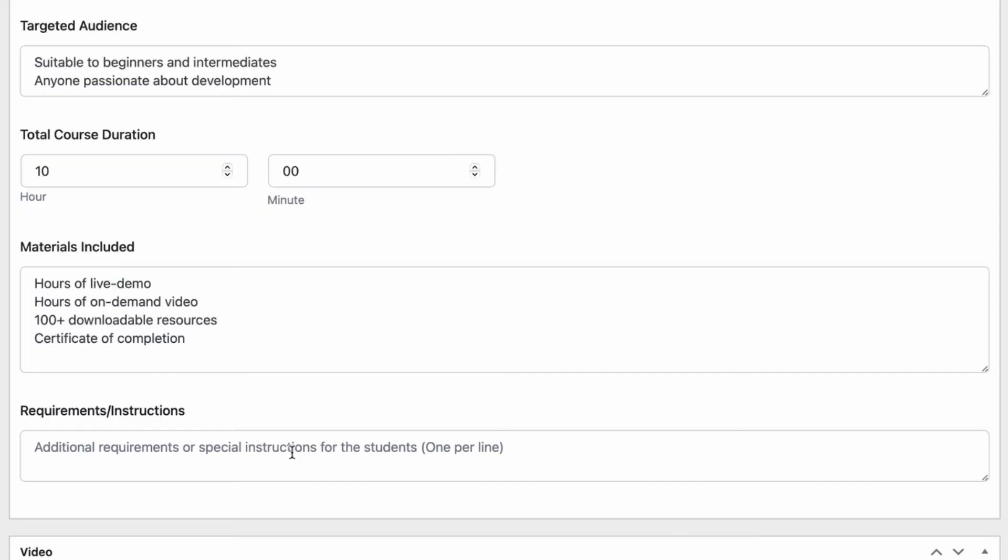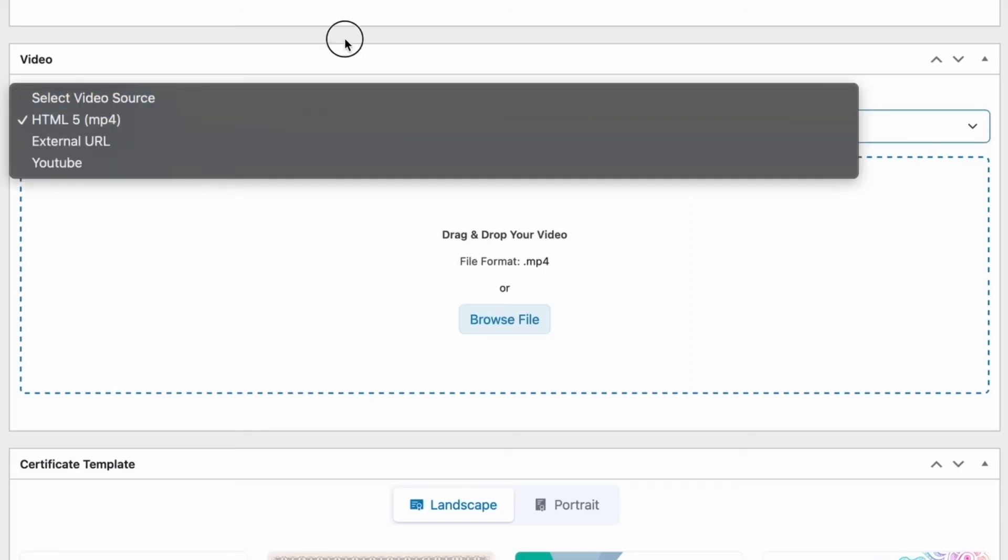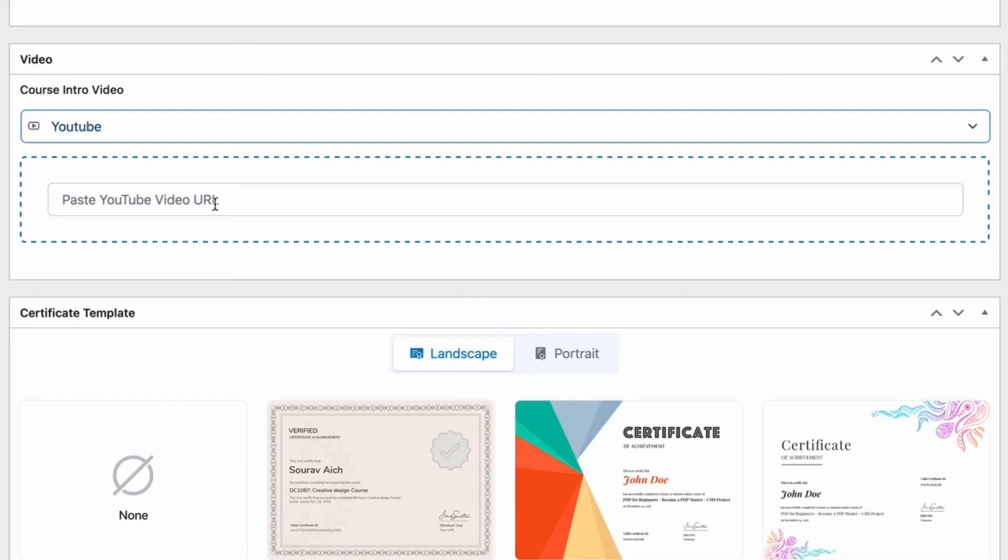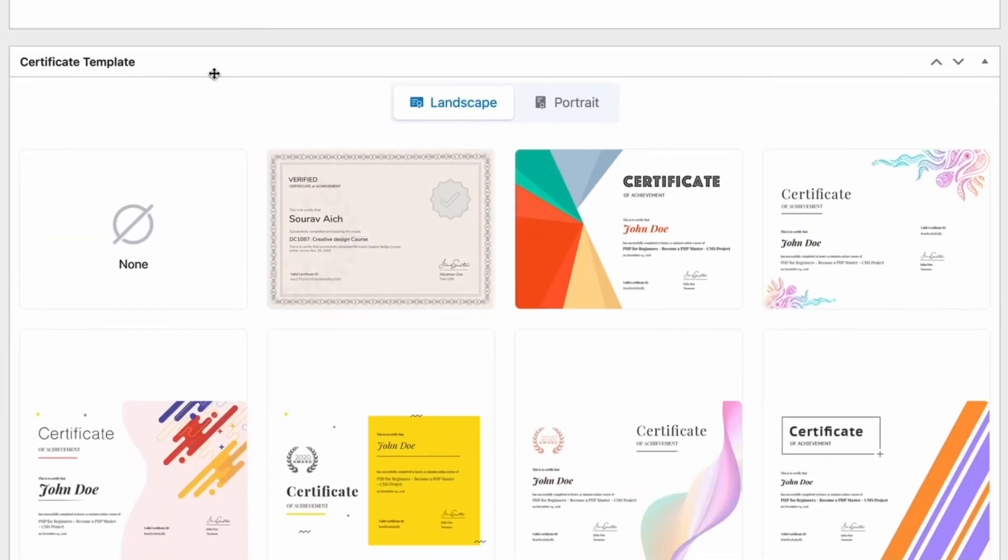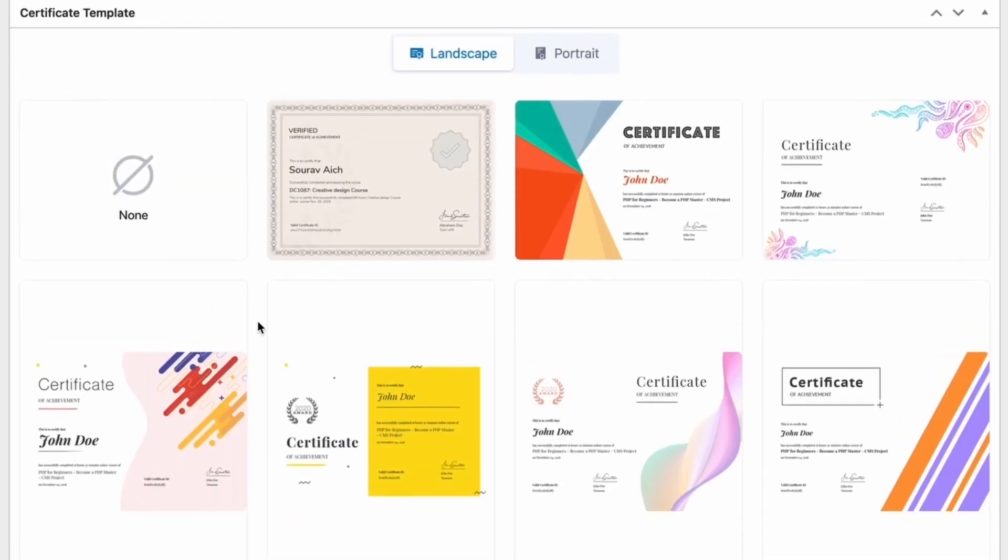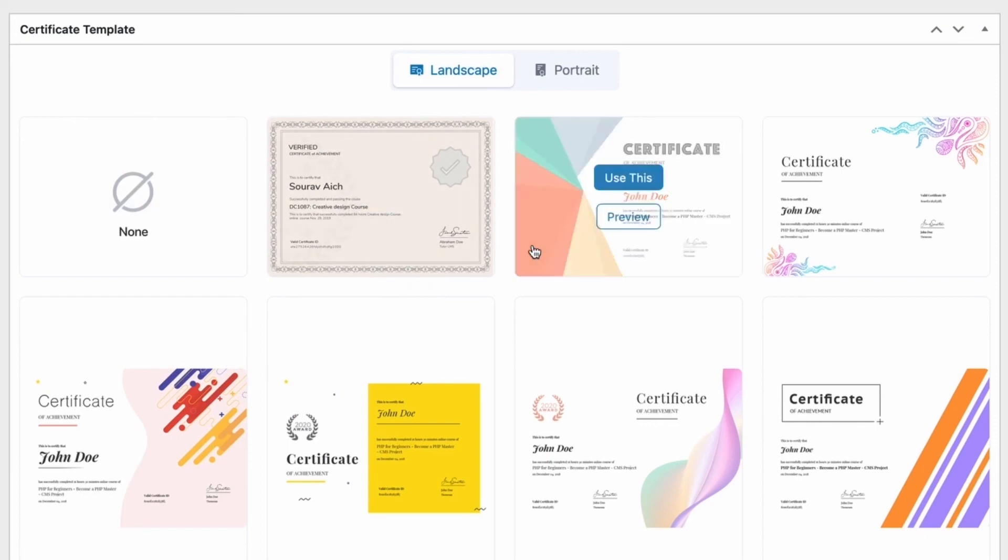And lastly, we can have requirements or instructions for the students that we want to add. This would be any additional requirements. For example, if your course is in Spanish, then you would require your students to know Spanish. If you have any requirements like that, you could add that in this section. Next, we have a section where we can add a course intro video that would only appear on the course preview page. And lastly, we have a section to select a certificate template. After the completion of the course by your students, you could have a certificate to present them with.